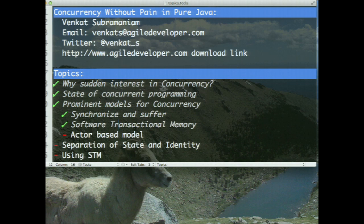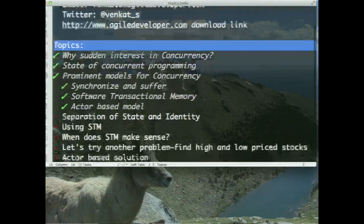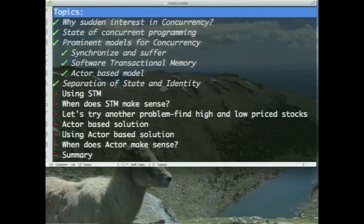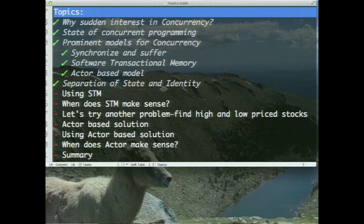I want to talk about two ways to solve the problem today. One is software transactional memory, and the other is the actor-based concurrency model. These two approaches are fundamentally different. The real problem is that we are dealing with shared mutability. Is mutability such a bad thing? We've been programming in Java for 15 years and mutability is the way of life. What about sharing? Sharing is a good thing — mom told us so. So mutability is all right, sharing is great, but shared mutability is devil's work. The minute we bring in shared mutability, we've got all these problems.